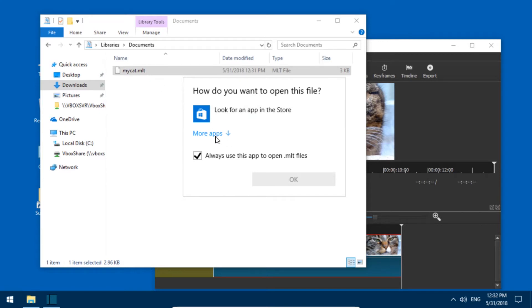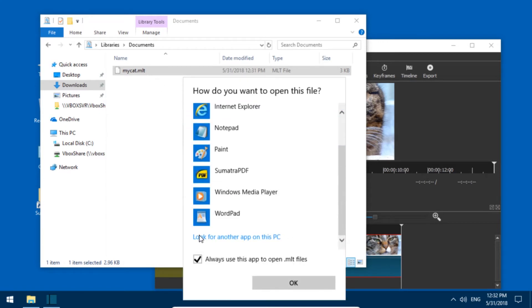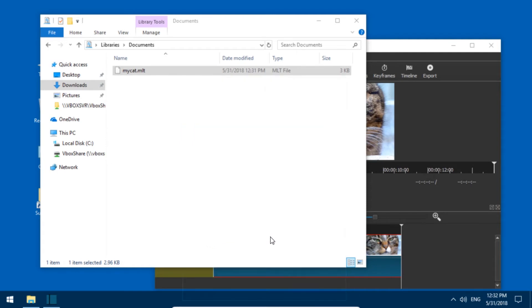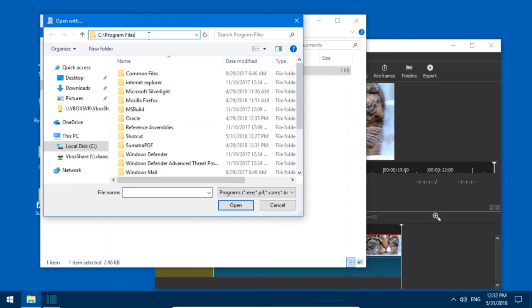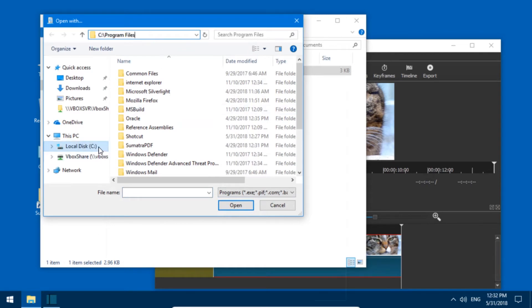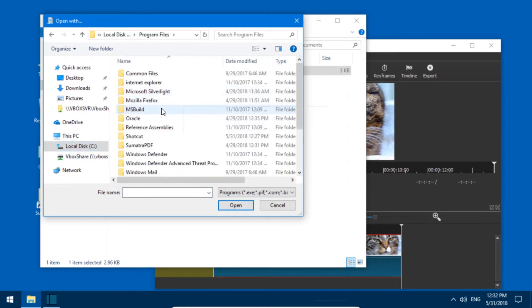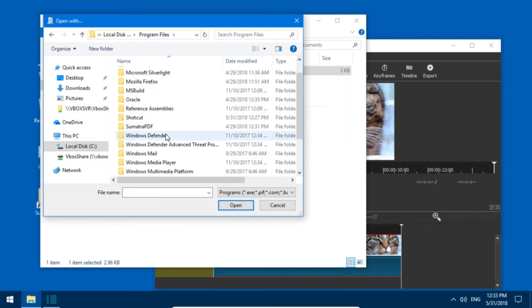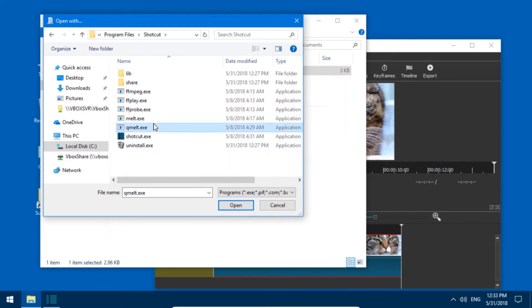What you can do is go to more apps, scroll down, click look for another app on this PC, and then it usually will set you directly to C program files. If not, go to C and program files, and then go to Shotcut. Here it is, and then just double click Shotcut.